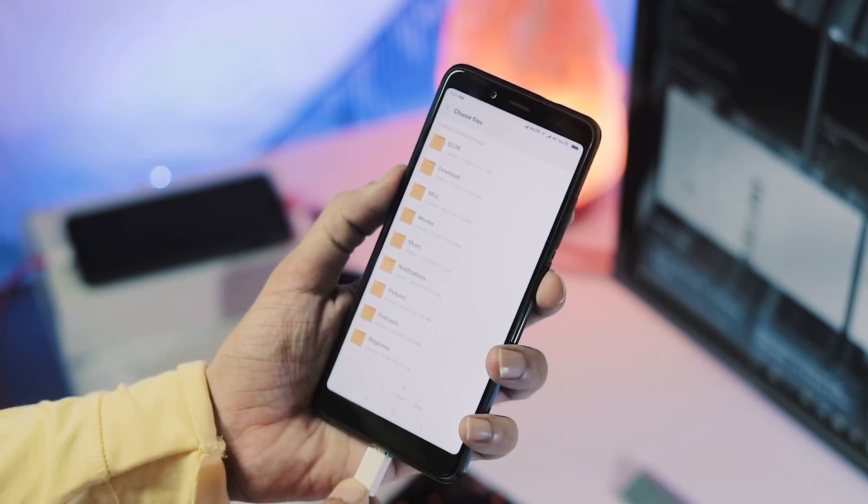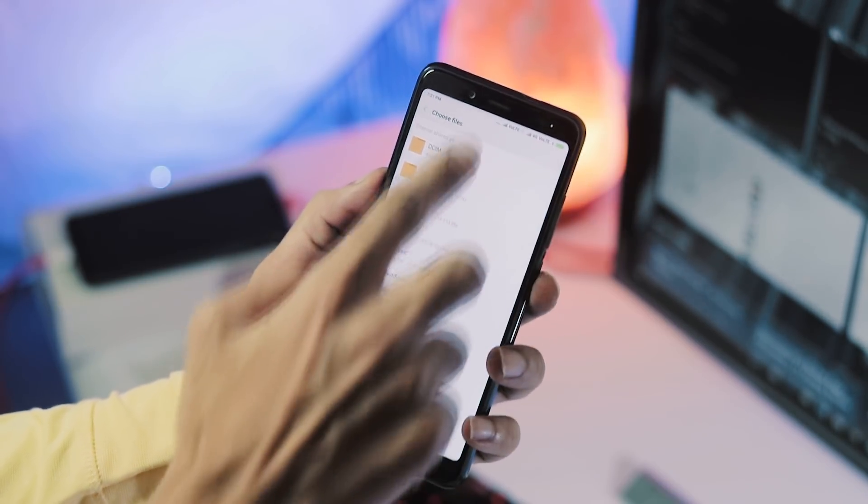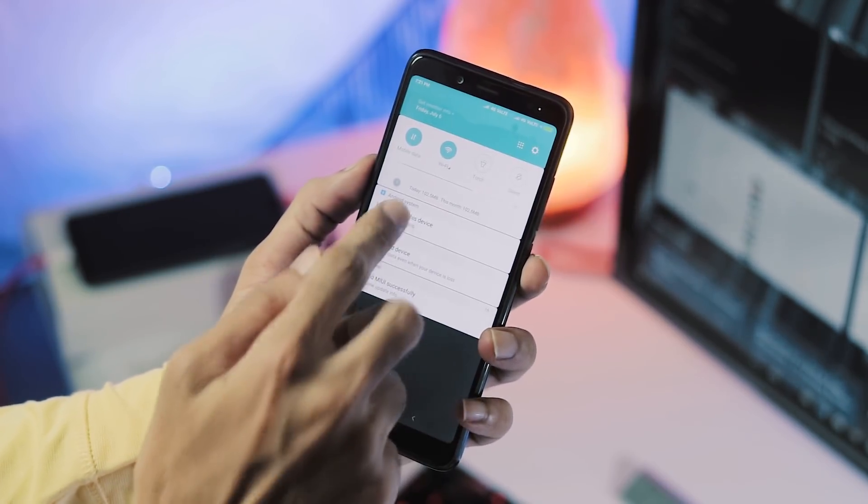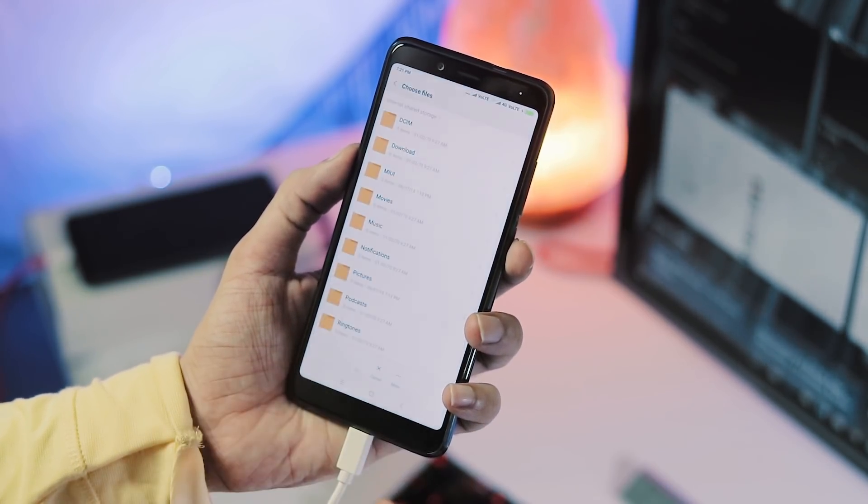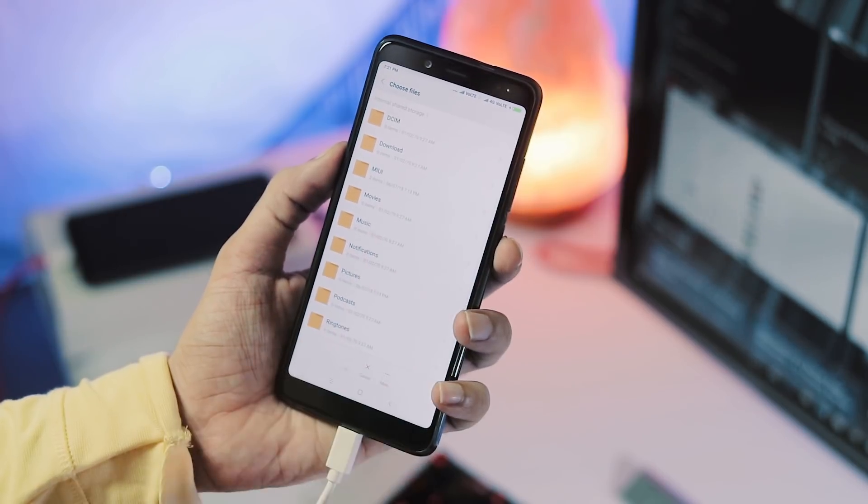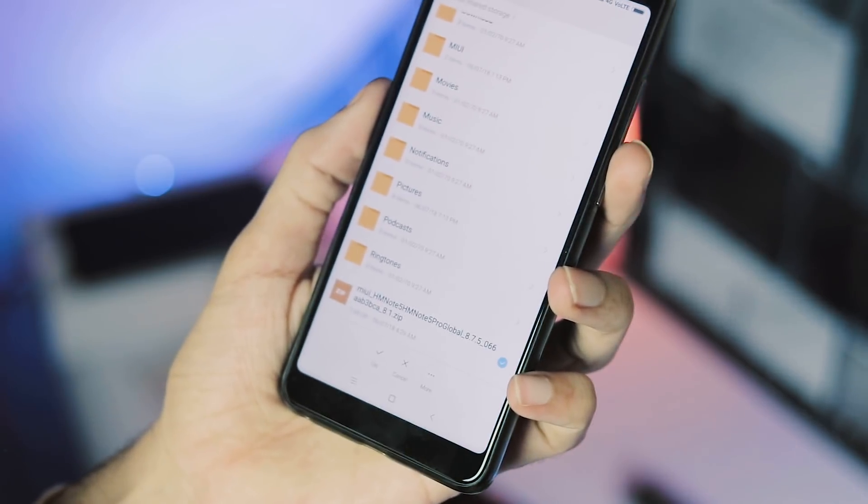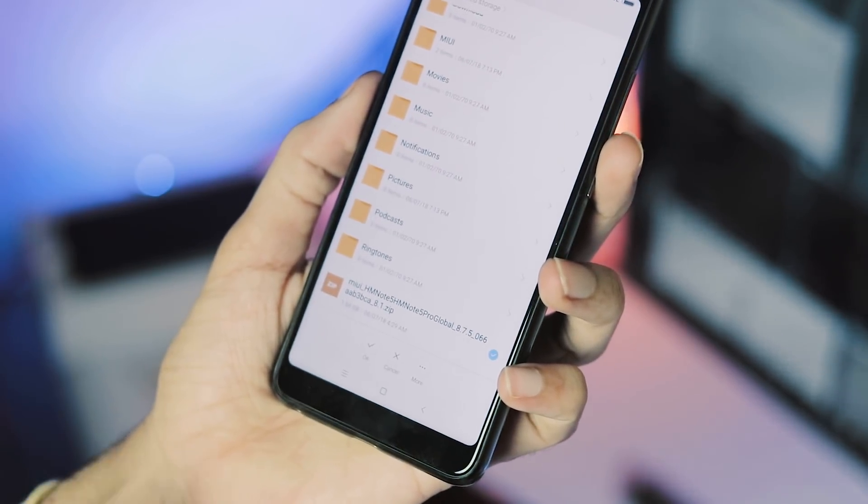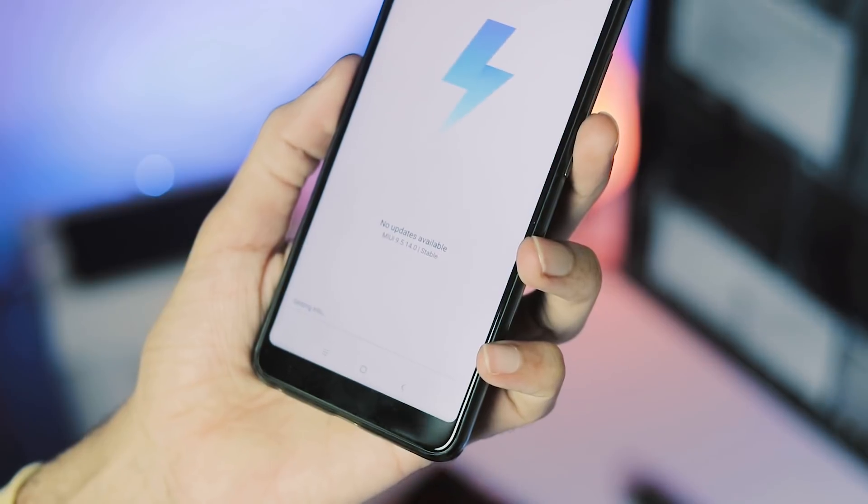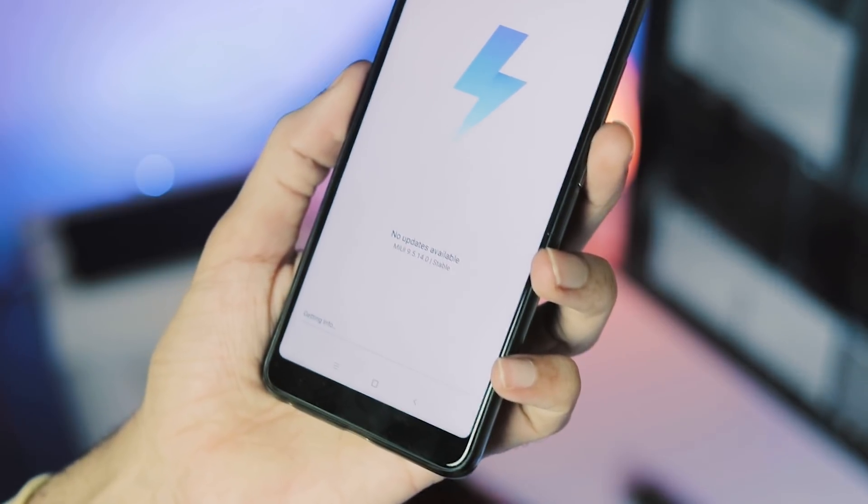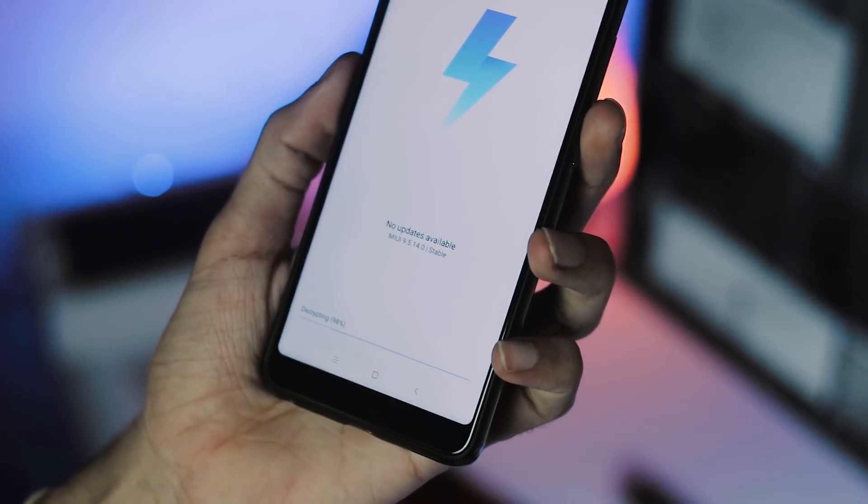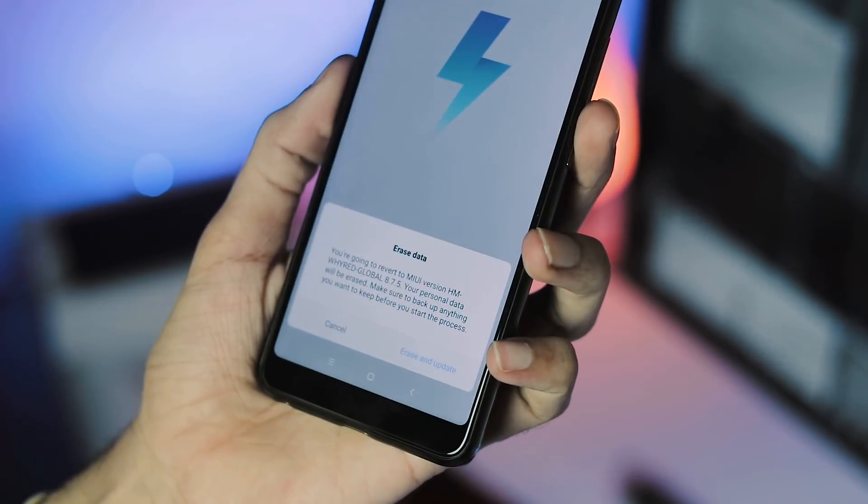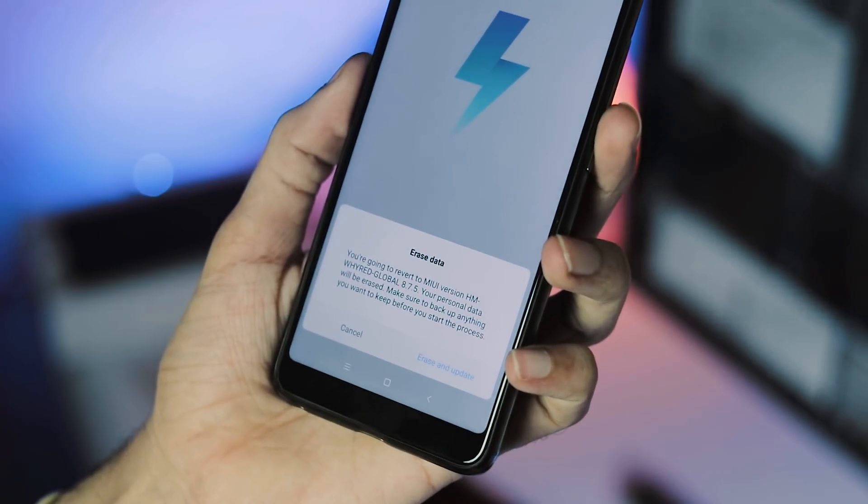Next, connect your phone to the PC, transfer the MIUI 10 Global Beta ROM which can be downloaded from the video description to your phone. Once transferred, pick the beta ROM zip file and click OK. First, it will be checking for the ROM info and if you get the decrypting screen, the process is going to complete without any issue.